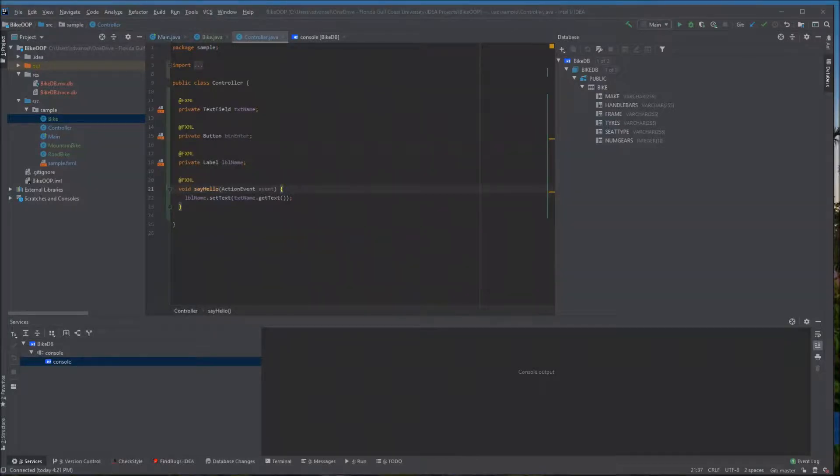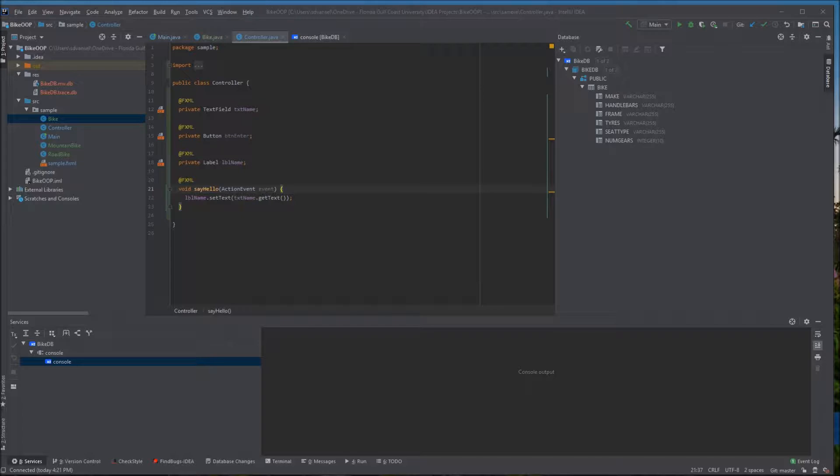I'm going to take the database we created in a previous video and actually connect to it in my Java program which we created in another video.